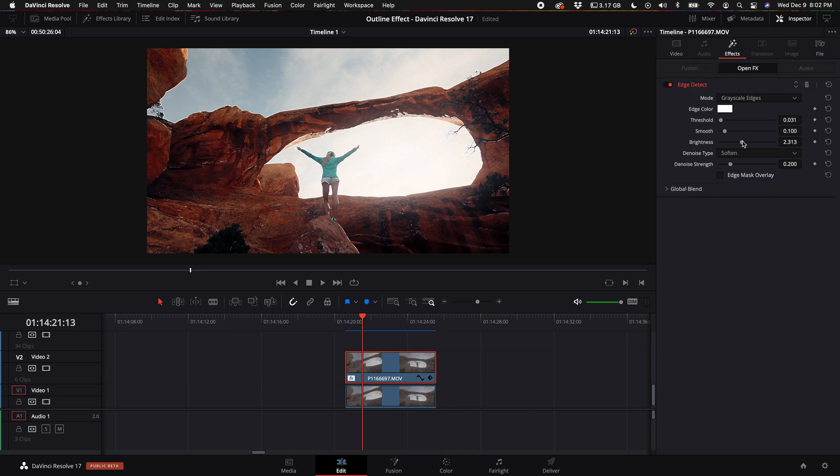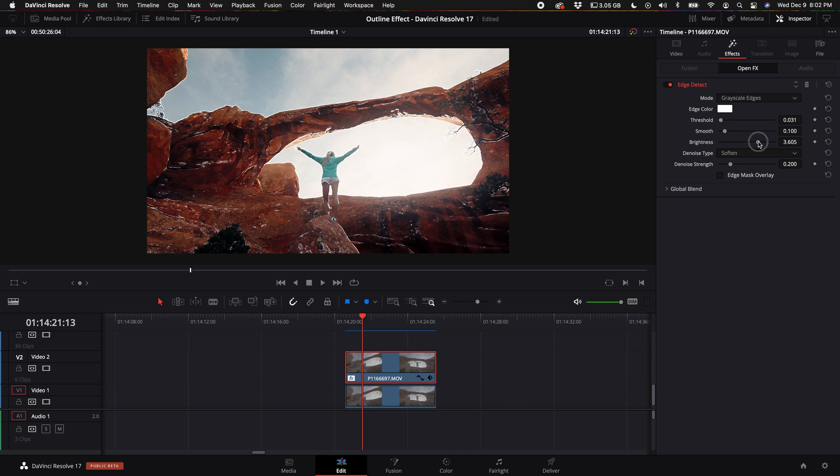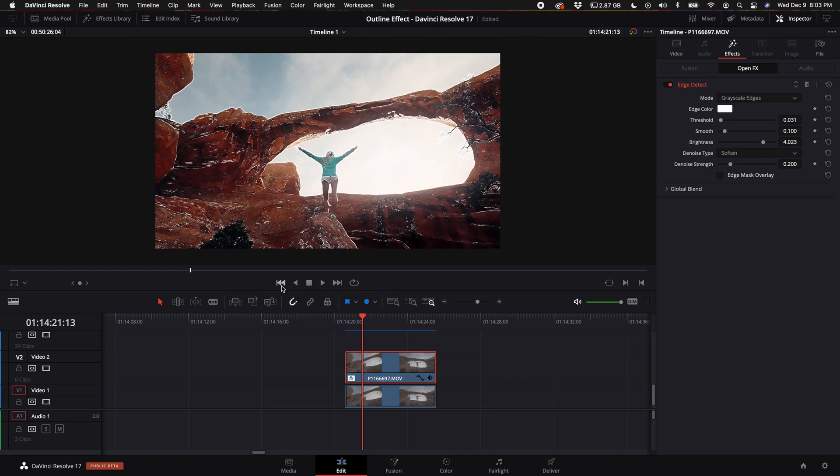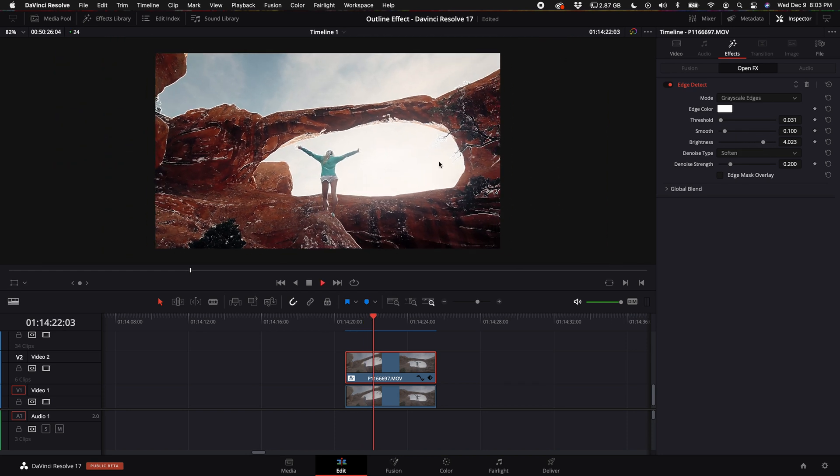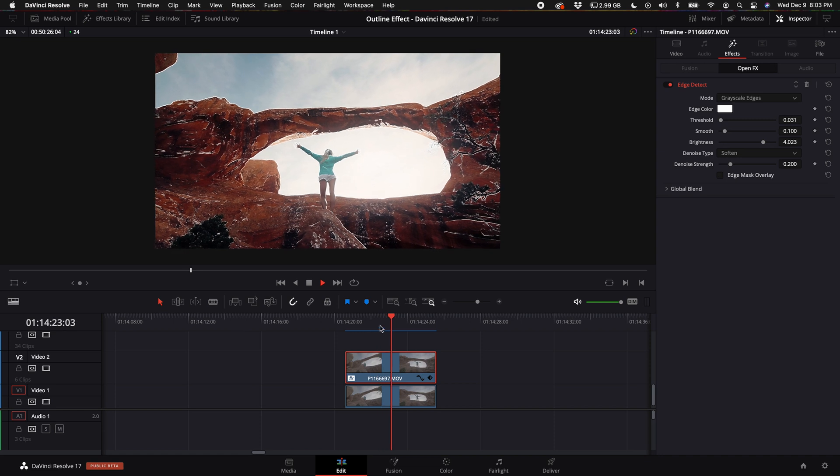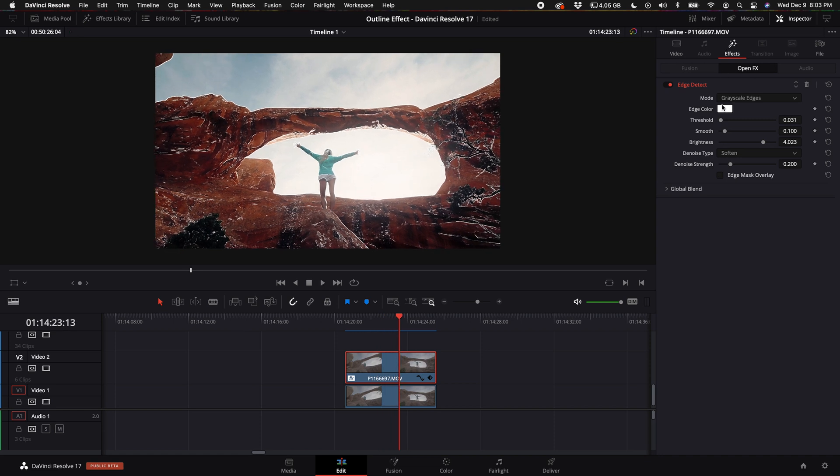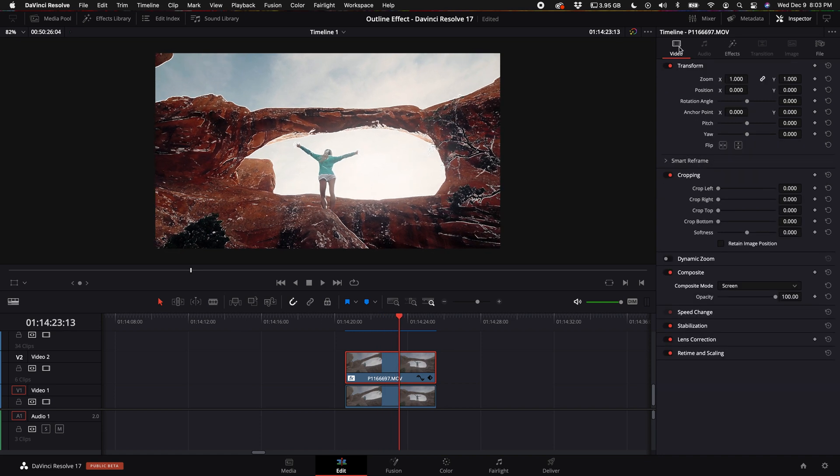Depending on the clip that you're trying to do this effect on, you will get different results. But what I like to do is turn up the brightness a little bit. Now you can see how the edges are being affected in this clip. Once you have your settings the way you'd like them, you want to come back over to the video tab.